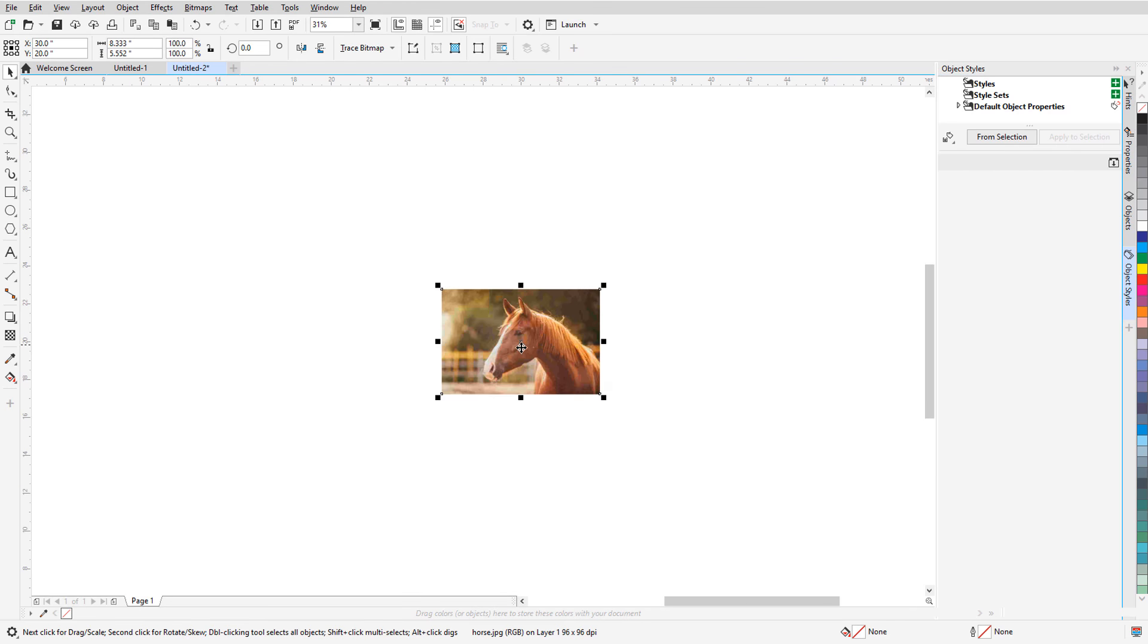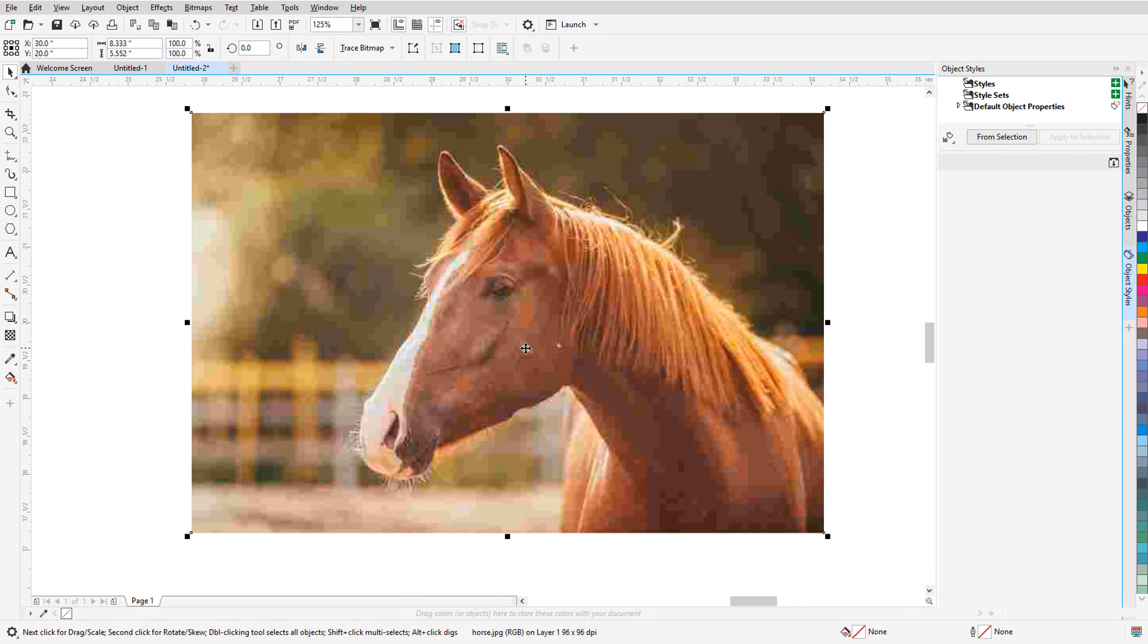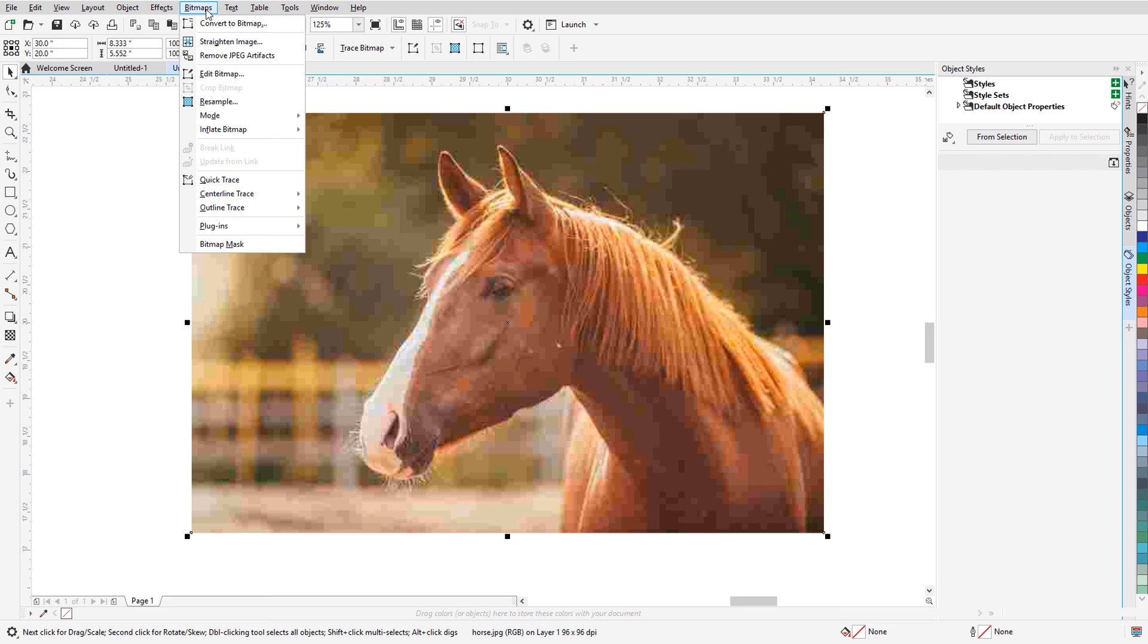If you print at large scales, you'll love the two major improvements to CorelDRAW 2020 that are related to image resolution.